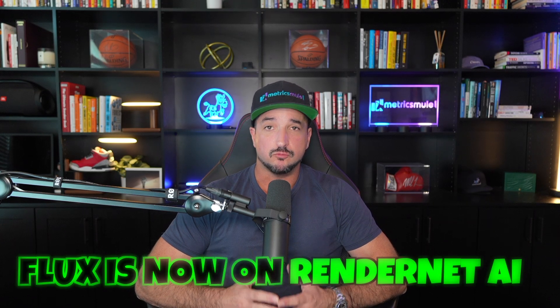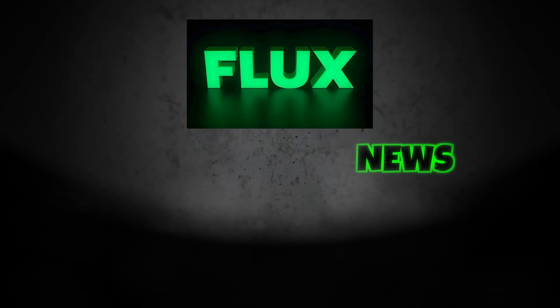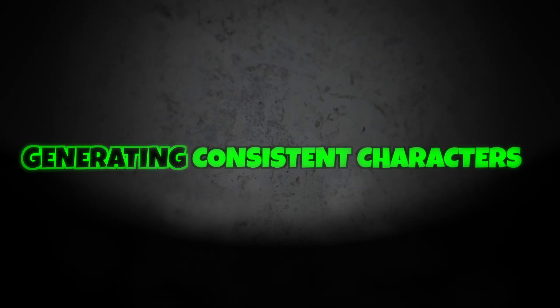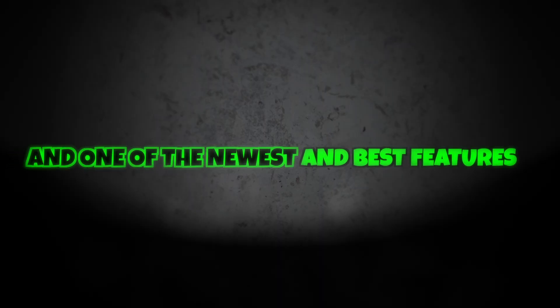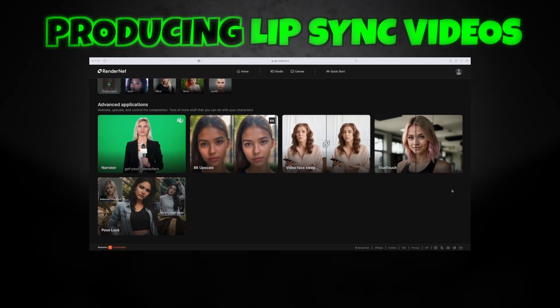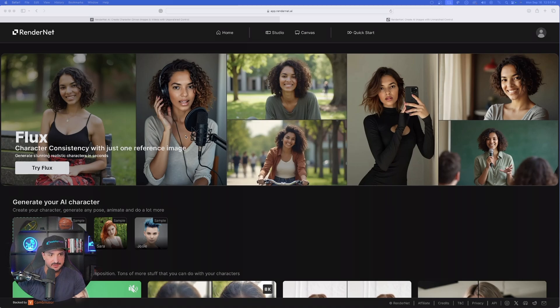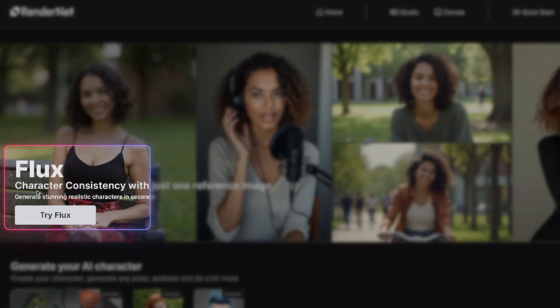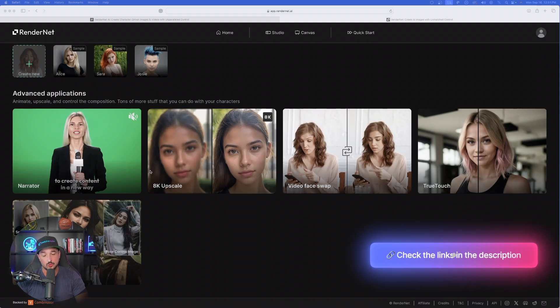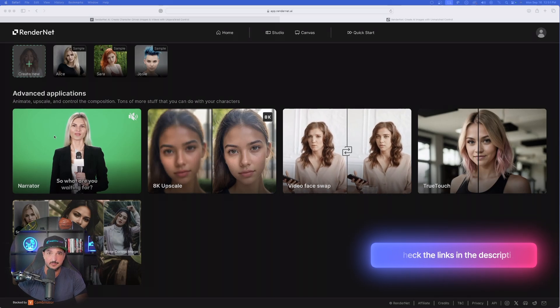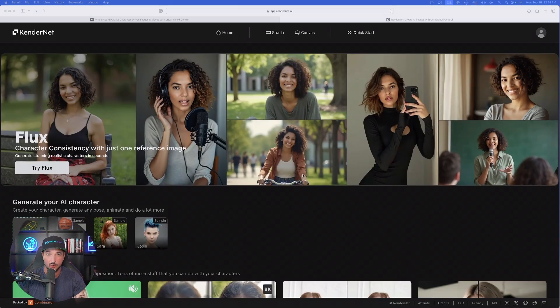Flux is now on RenderNet AI, which is great news. If you're unfamiliar with RenderNet, this is an app that does a fantastic job generating consistent characters. One of the newest and best features is Narrator, producing lip-synced videos of any characters, and now with Flux being added, this is really going to bring your realism to life even more. Here we are in RenderNet — you can see Flux right at the very top. Stay tuned because next we're going to try Narrator.